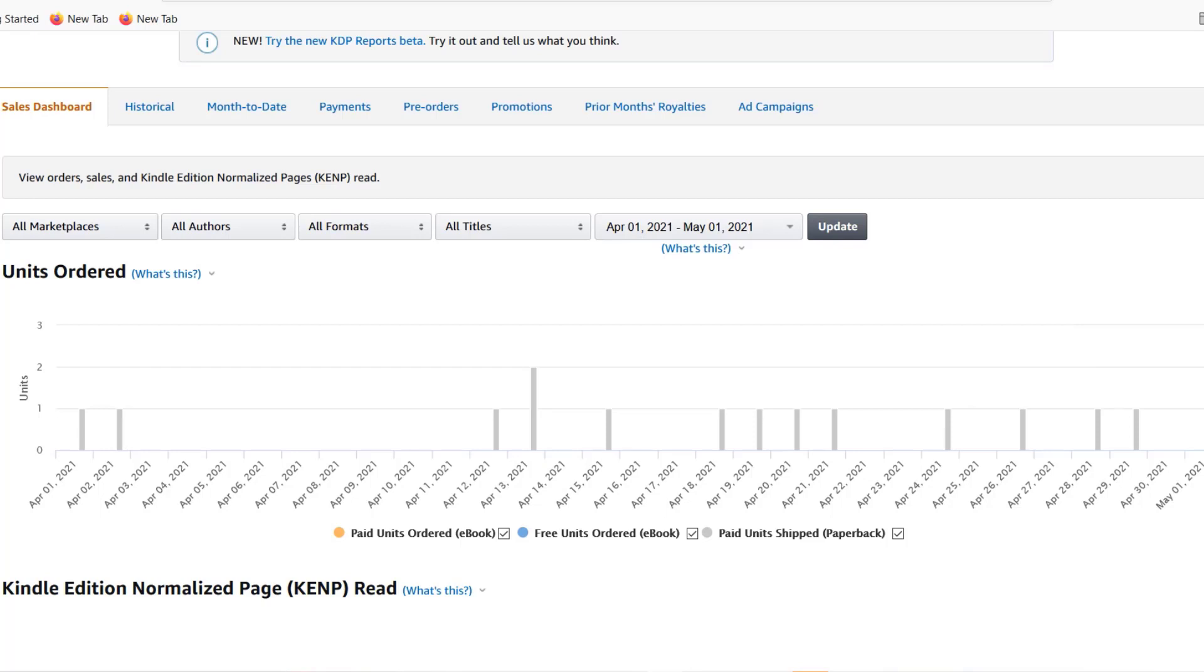When I started KDP I only used one of these sections and only put one keyword in. Now I know today that this was a waste of space and I'd like to explain how I do this now and how I've optimized the process, and I believe this has generated additional sales.